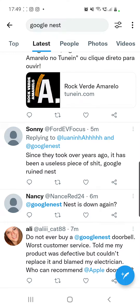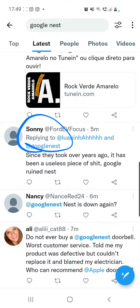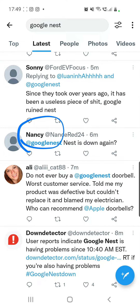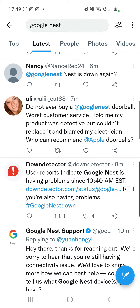So you are not the only one who has problems with Google Nest right now. As you can see here, Sony has some problems too, and also Nancy has problems with Google Nest. So you are not the only one — you just have to wait until they fix it.